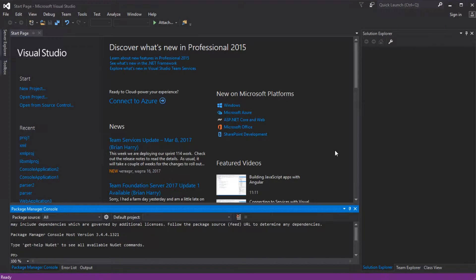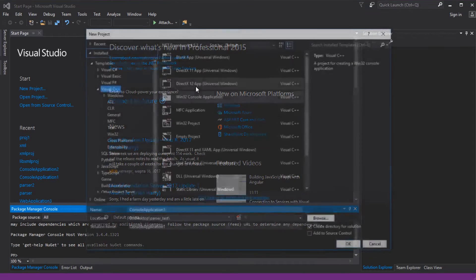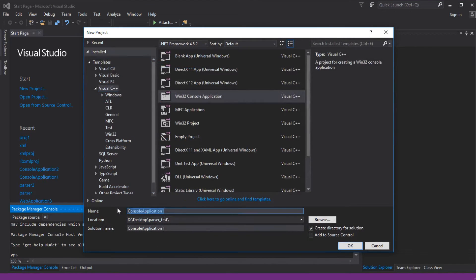Hello guys! Today I will tell you how to use libxml2 in Visual Studio on Windows. Firstly we need to create a new project. Let's call it project1.